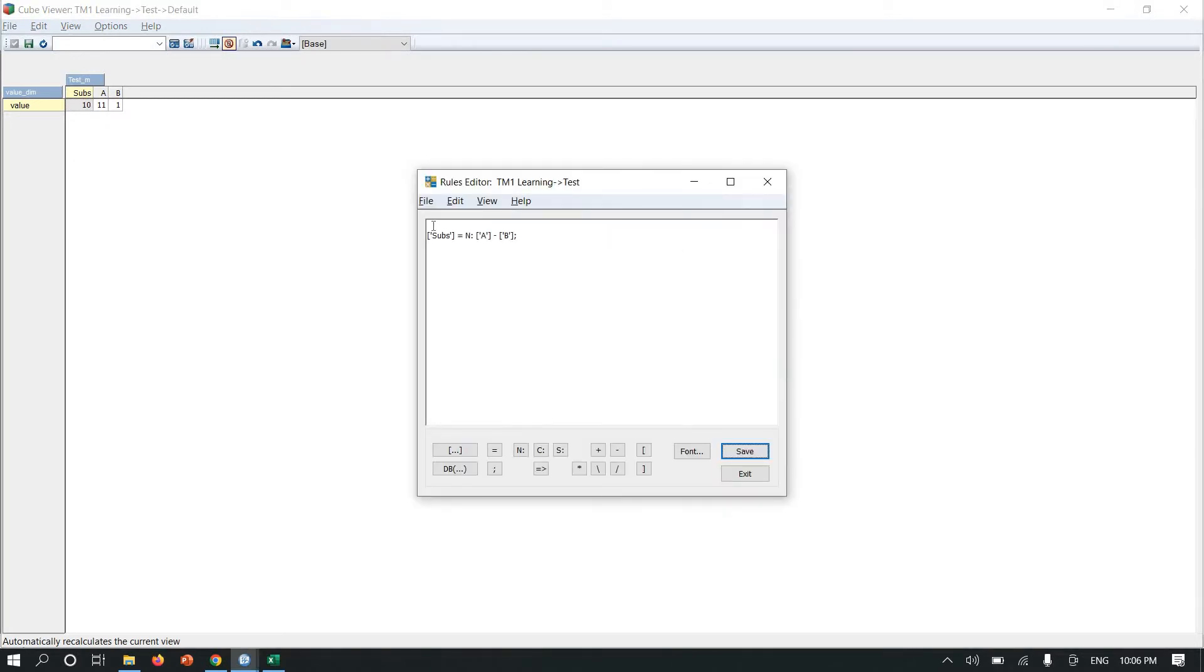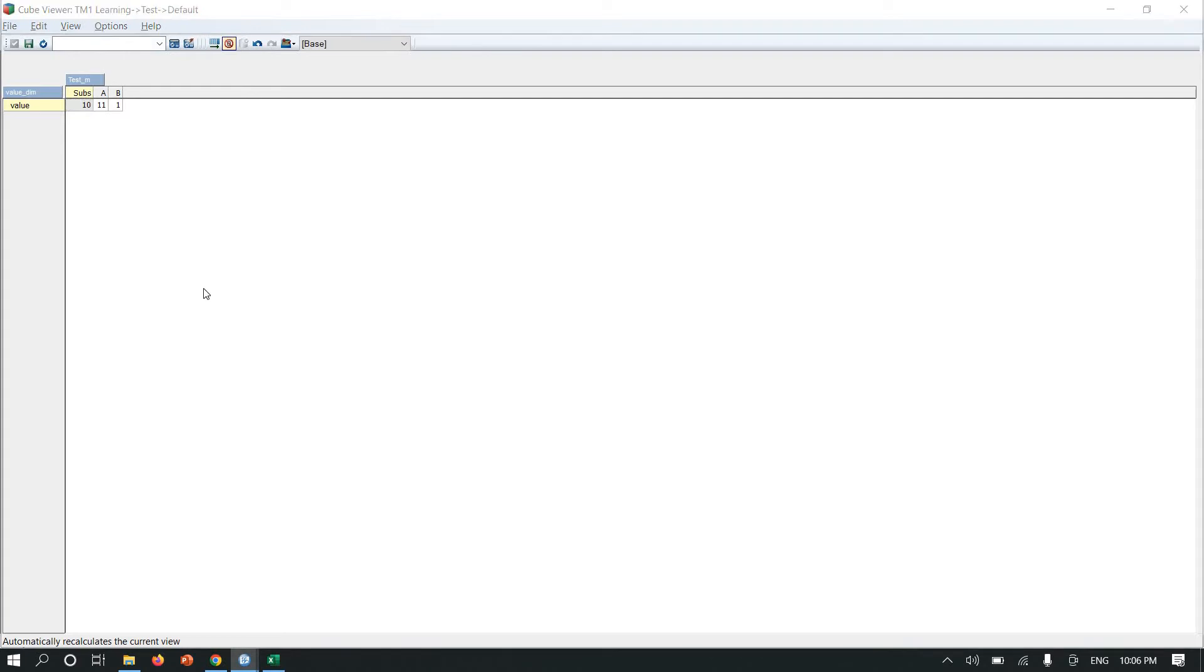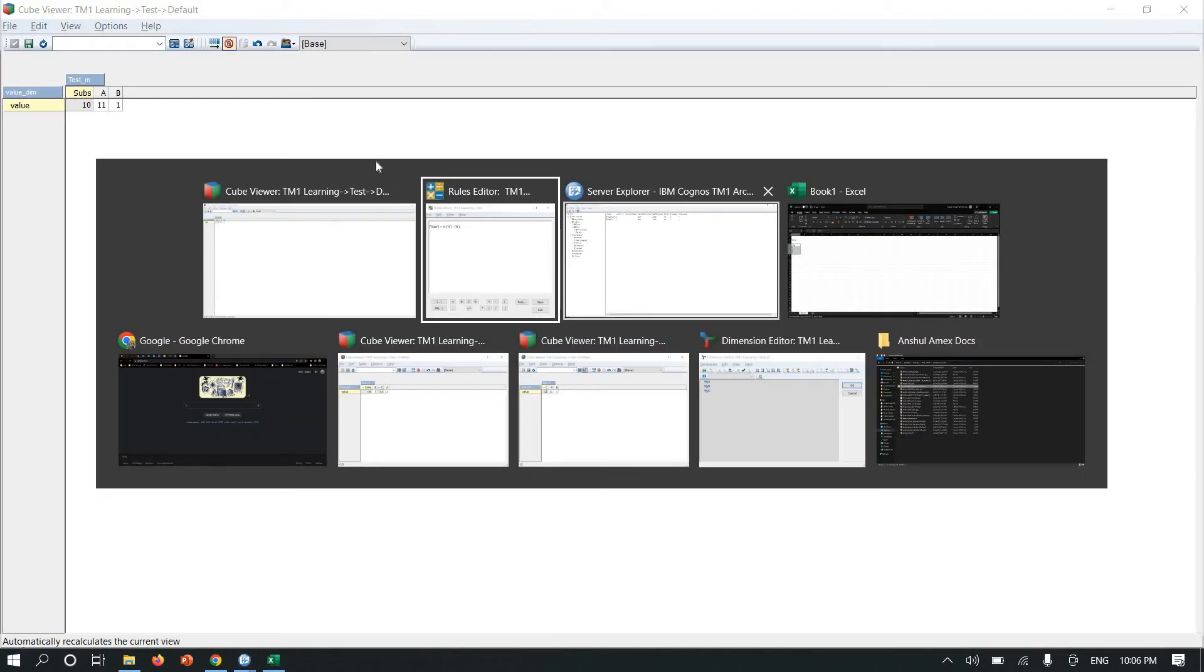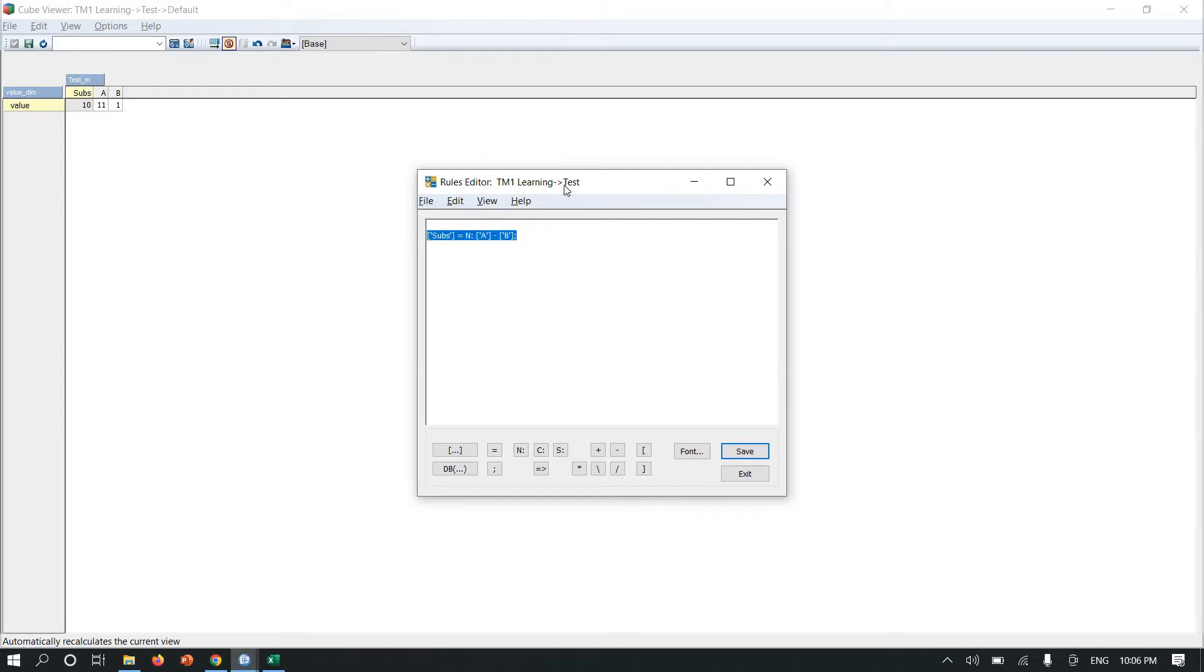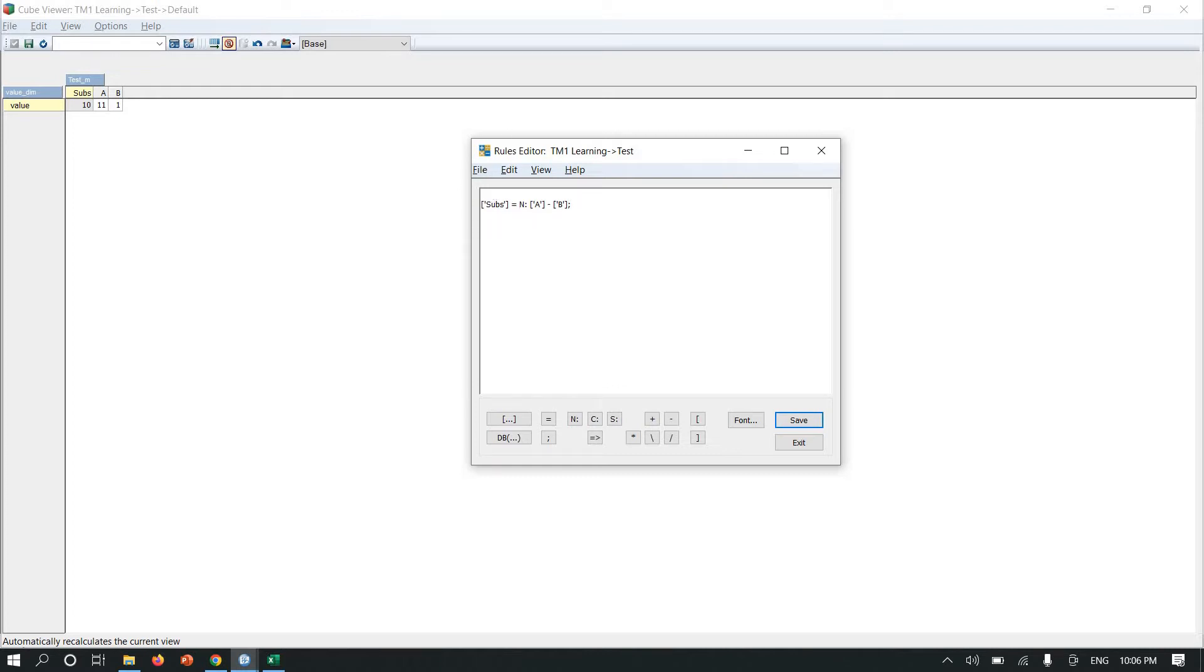I have not added skip check, so I don't need to write a feeder for it. But when you have multiple cube logic in the queue in the rule file, you may need to add skip checks as well as feeders for it.